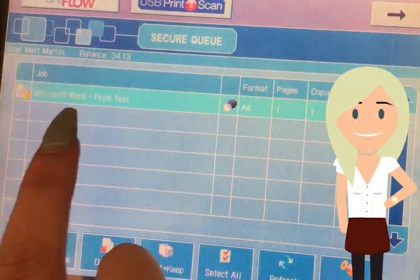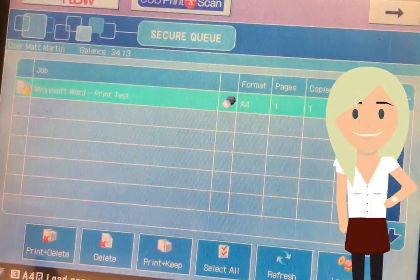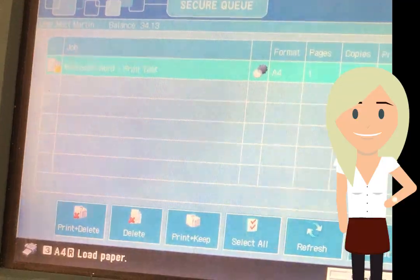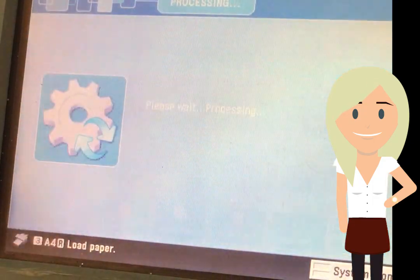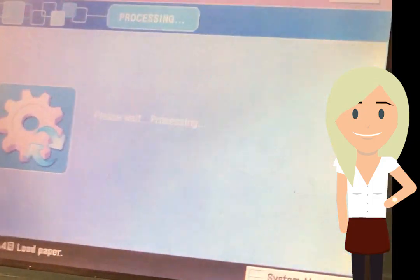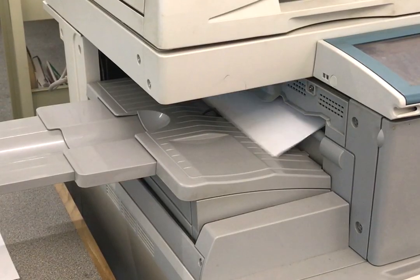Select your document on the screen that you want to print. Press print and delete, and your document should then print automatically.